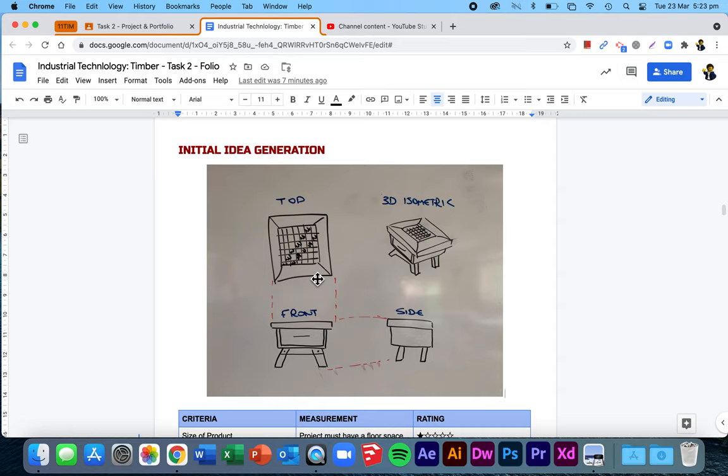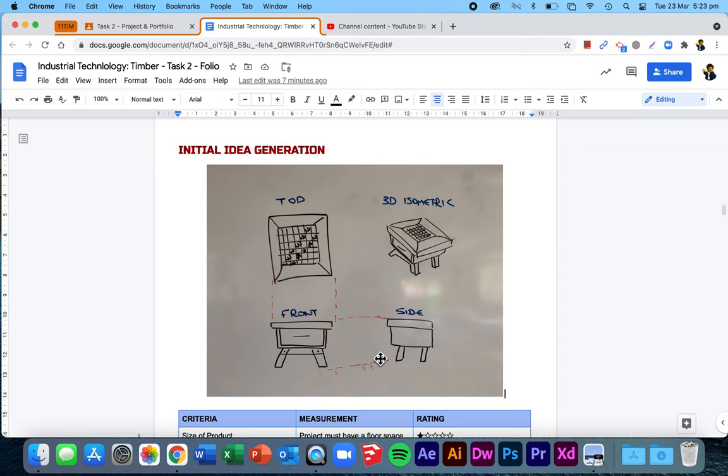Now, I've got that there. You can see I did top, front and side. I've then drawn a 3D isometric. See the little red dotted lines to show you that it does line up. That's how top, front and side views should be presented. They should actually line up. And your 3D isometric off to the side.